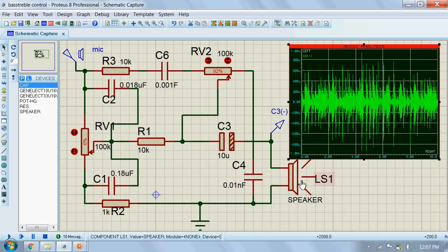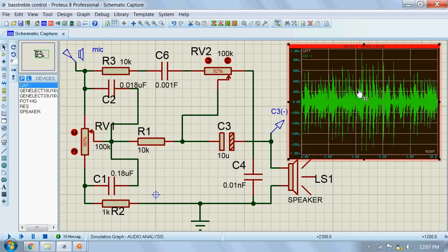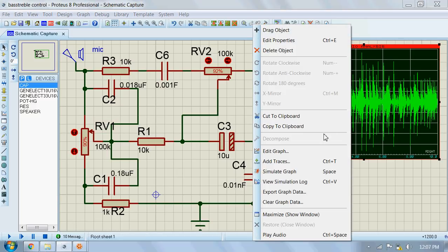Now we will increase the bass and see what happens. Let's simulate the graph.